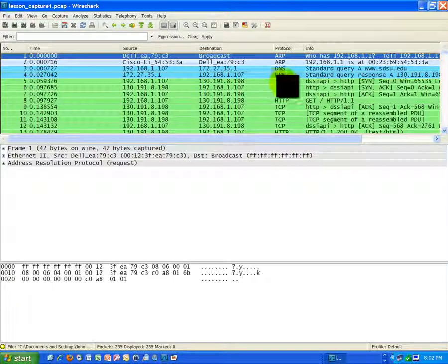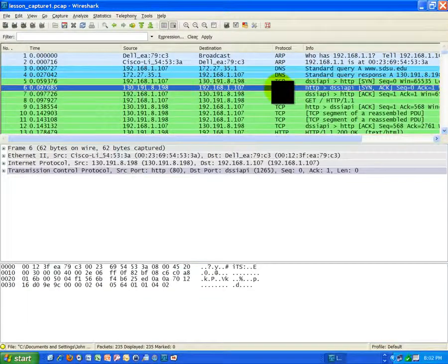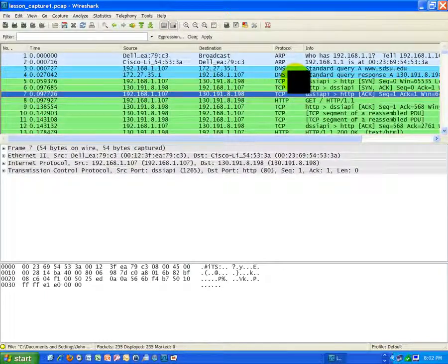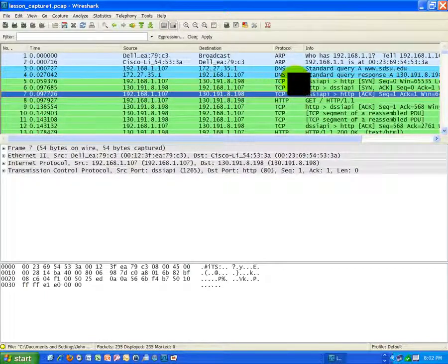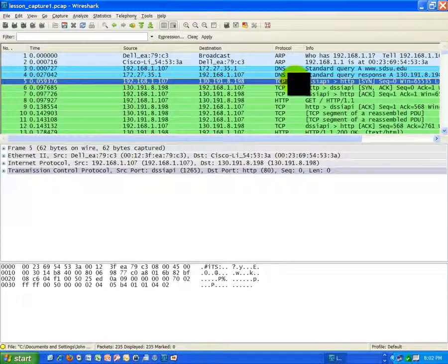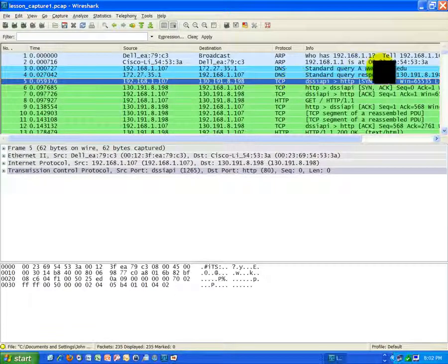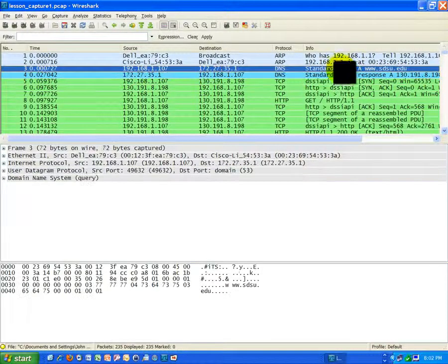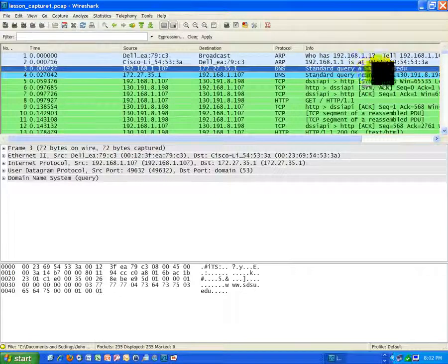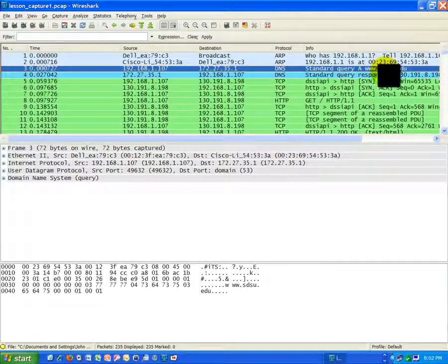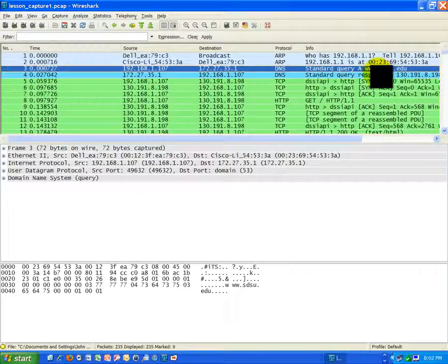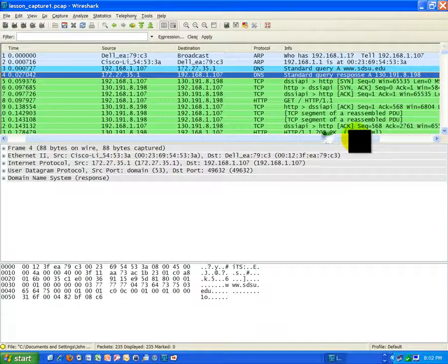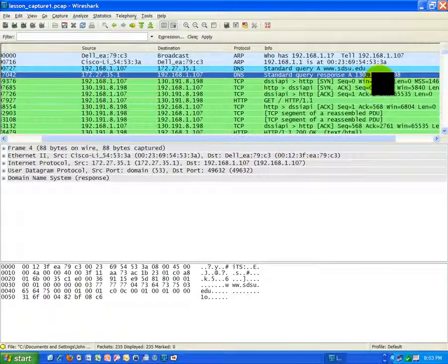We talked about the handshake also previously, that's the three-step handshake. Who did we make that handshake with? We actually made it with, if you go back to these DNS frames, remember we were trying to get the IP address of www.sdsu.edu. We did get that, and that's this IP right here, 130.191.8.198.